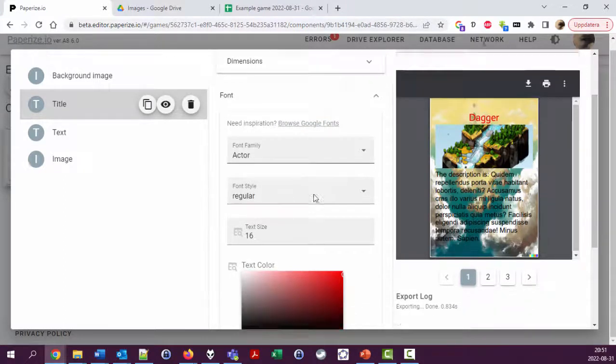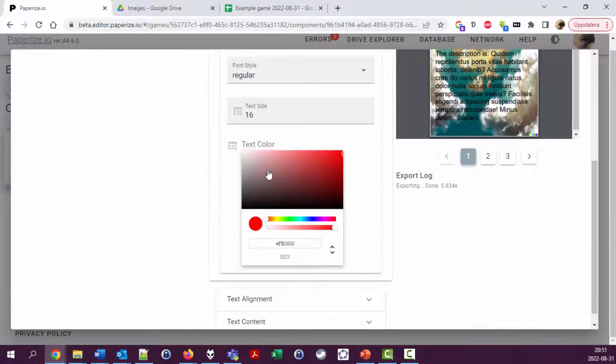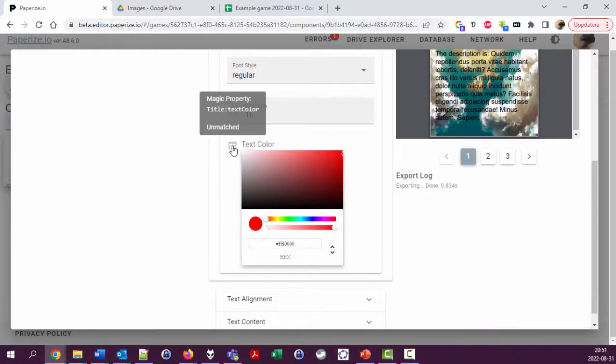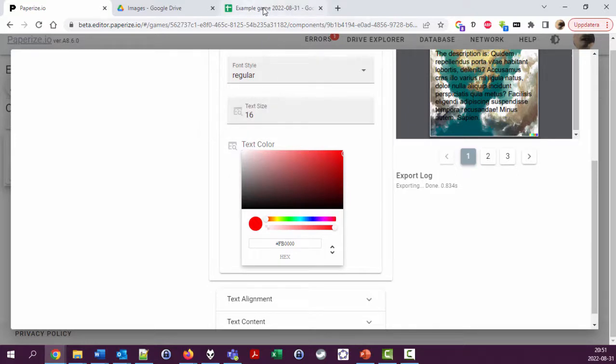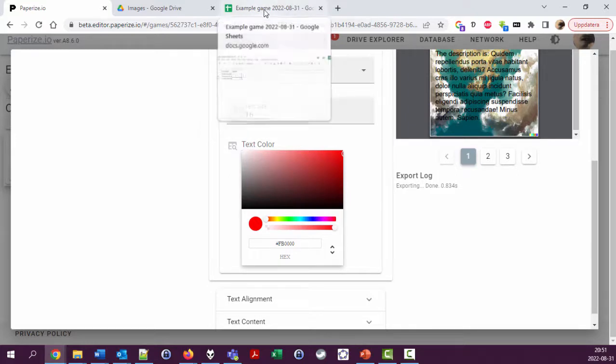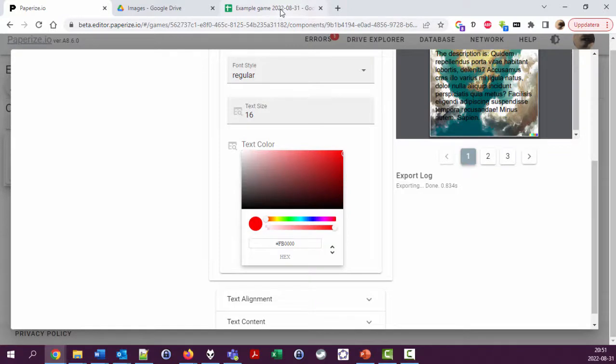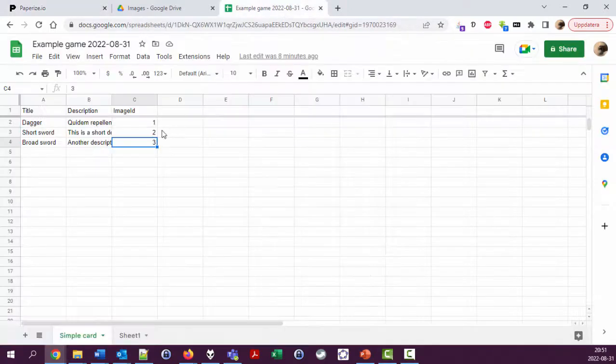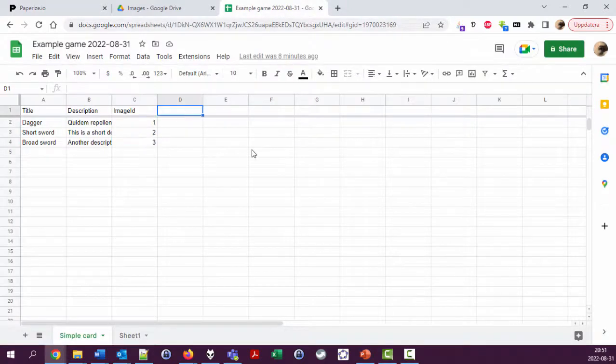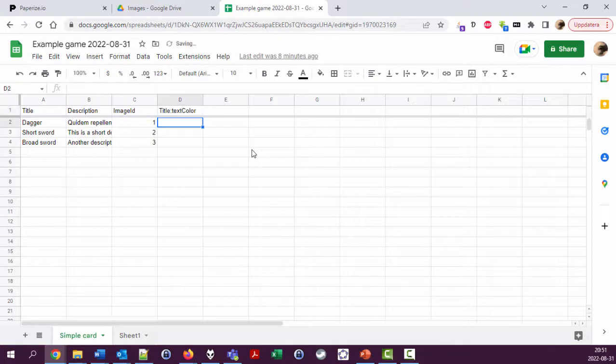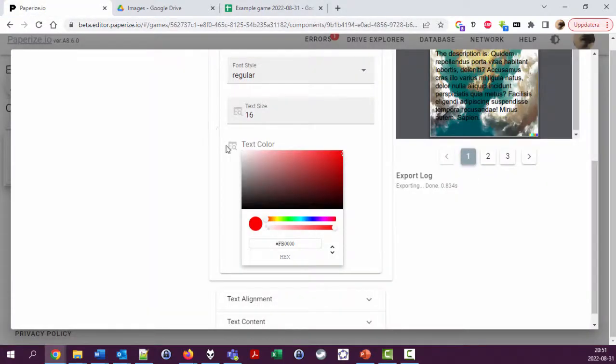This little symbol here tells us we could change this value dynamically by setting a value in the spreadsheet. It says if you have a column called title colon text color, then you can set this value. So I'm going to try this: title colon text color. Let's see if I got all this right.